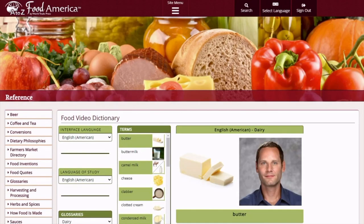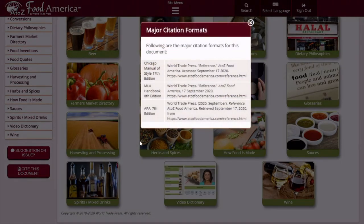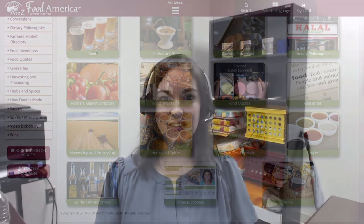The final thing that I would like to highlight is the Cite This Document button. There will be a pop-up and you can get Chicago style, MLA, or APA. Just remember to double check the citation to make sure everything is correct. This concludes our first episode of the Database Spotlight videos where you learned to maneuver your way through A to Z Food America. Thanks for tuning in, and I hope you'll join us next time. Bye!